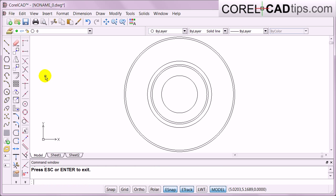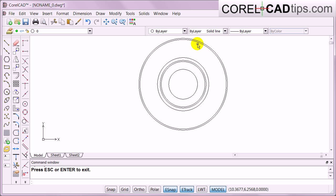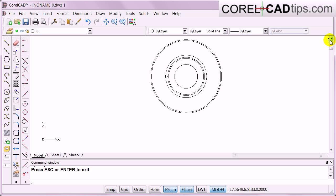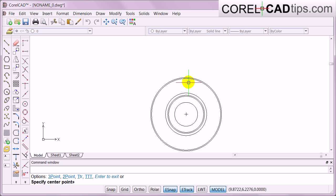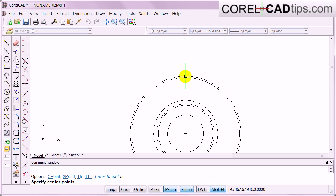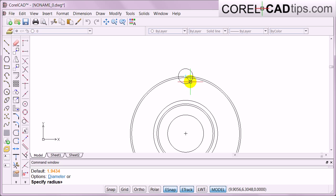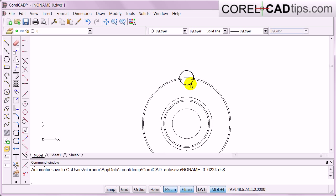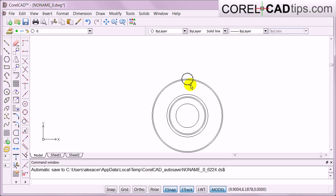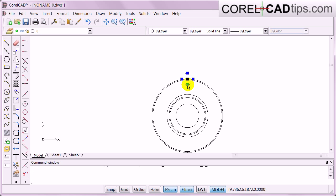Now I'm ready to draw the circles. I'm going to create another circle here and click on that position. I think that looks fine.